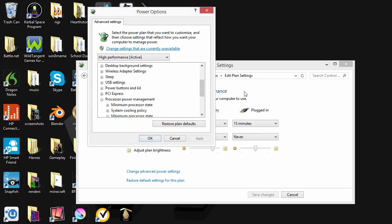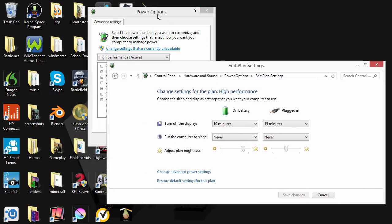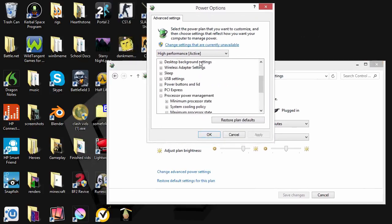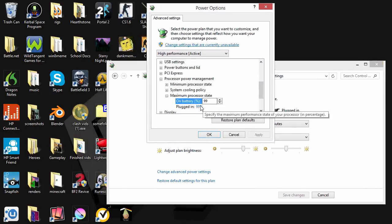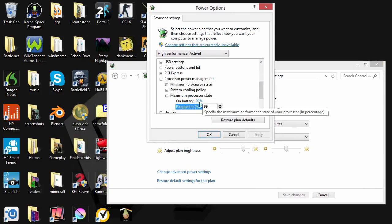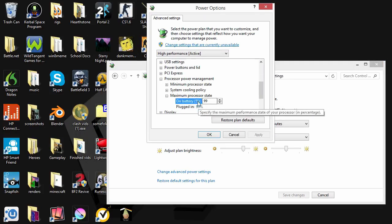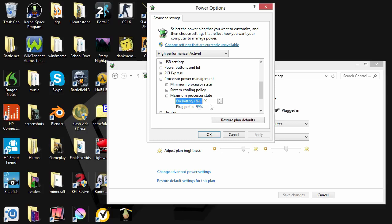Just go into the advanced power settings and go here, processor power management, and make sure the maximum is set to 99%. And you won't really see a performance dip, depending on how slow your CPU is. Because if it's really slow, you will probably see a difference, because it will be kicked up maybe a whole other gigahertz.